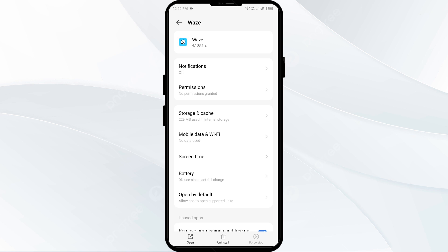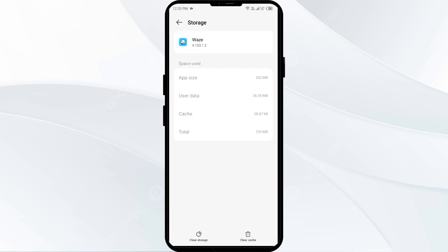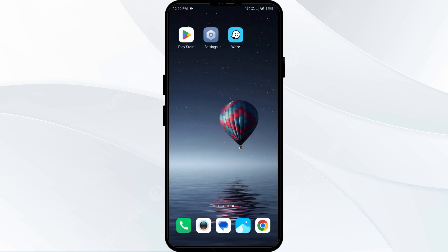Second solution: clear the Waze app cache. Clearing the app cache can often resolve performance issues. Go back to the app settings interface, click on Storage and Cache, then tap Clear Cache to clear the app cache.